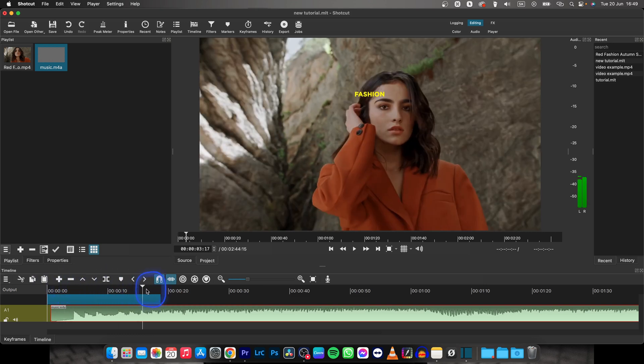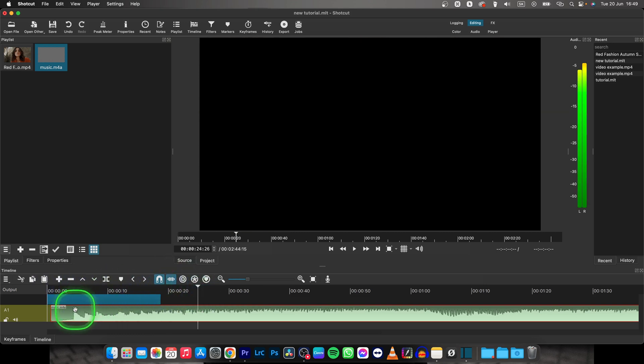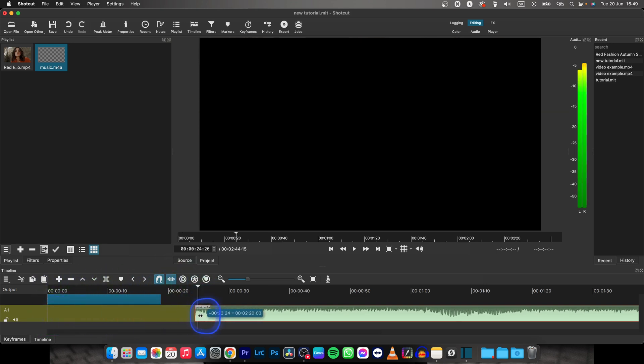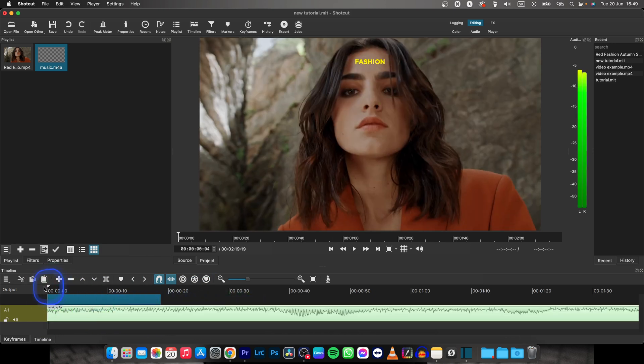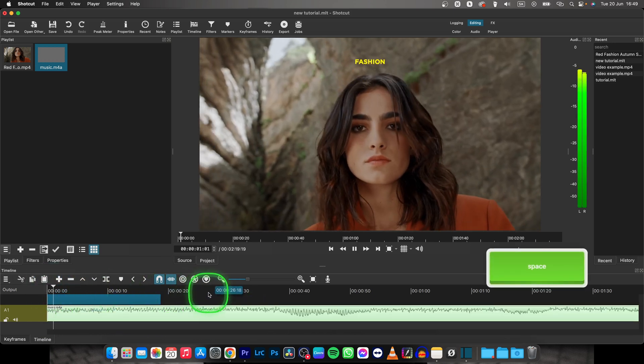Now you can edit it the same as you would edit the video, so just drag it from the left, and then you have music in your clip.